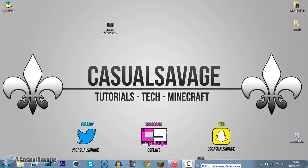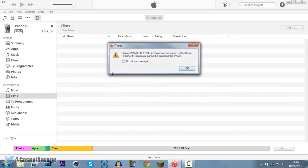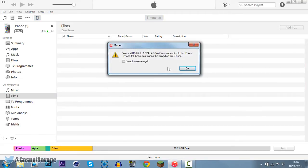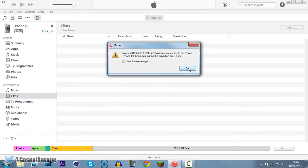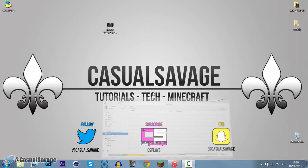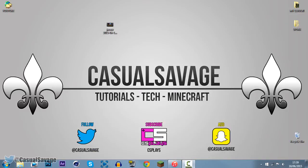So you can see, if we go ahead and just drag it on right now, it cannot be played. So what we're going to do, we're going to open up Handbrake.